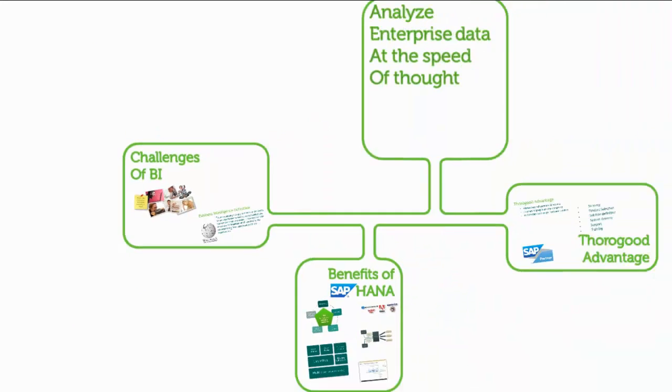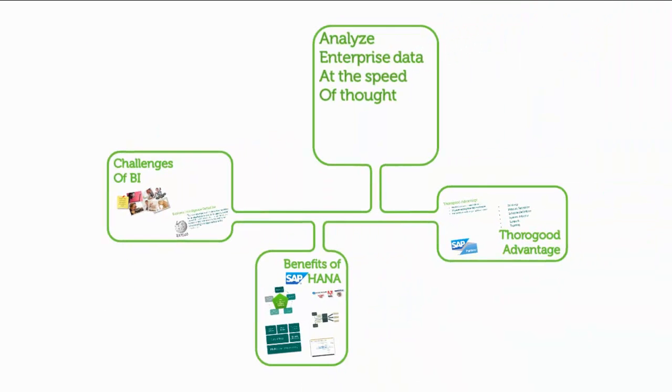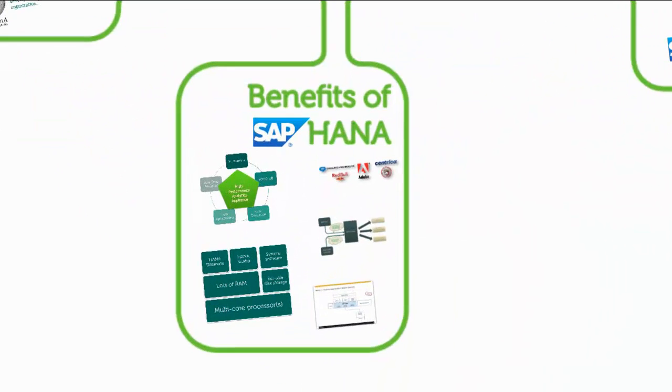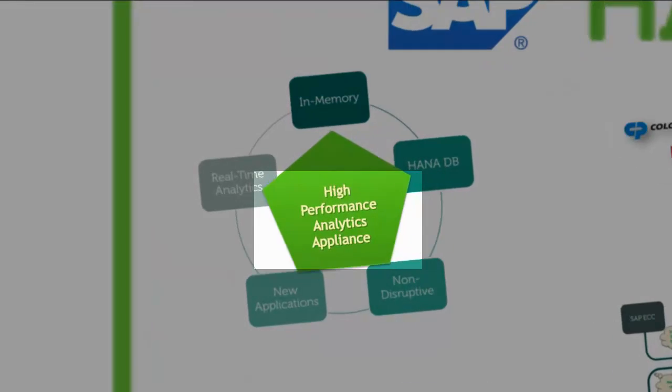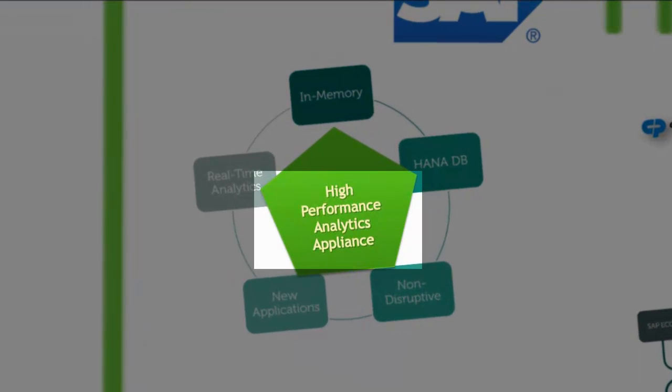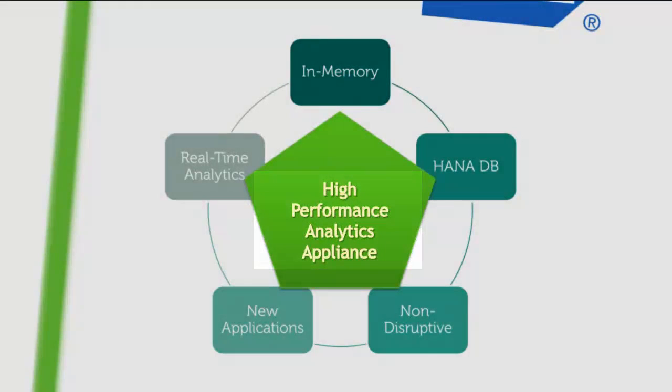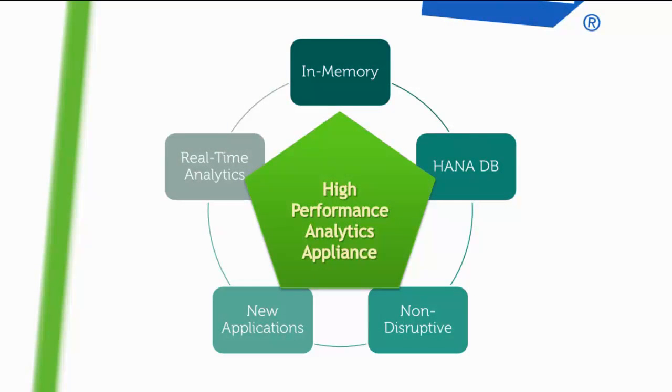HANA tries to solve these problems right at the source. To start with, HANA stands for High Performance Analytics Appliance. As the name suggests, it's an appliance and includes both hardware and software. This diagram shows the five pillars of HANA and helps us understand this technology.